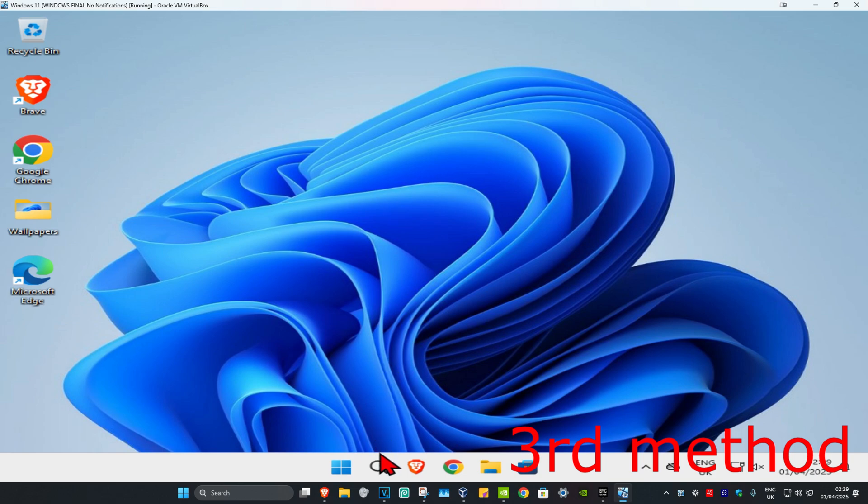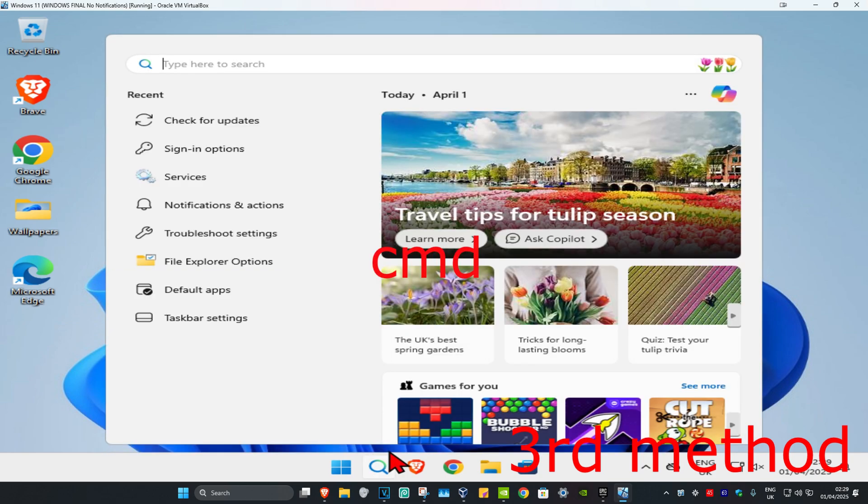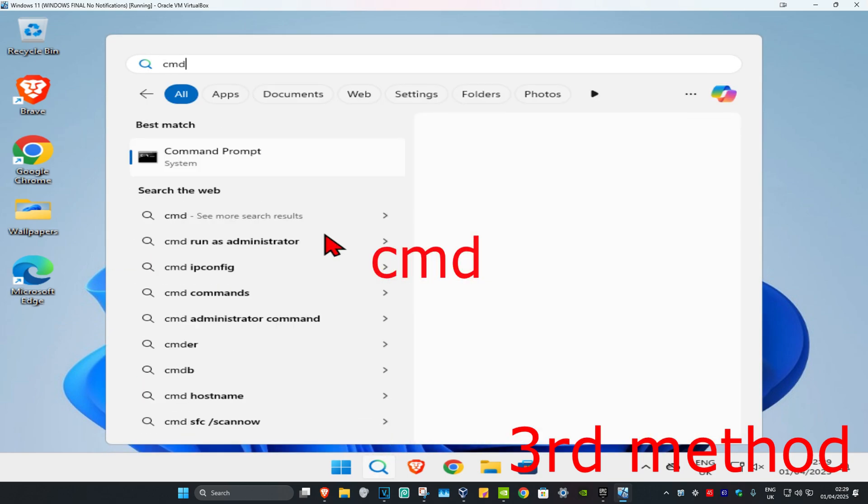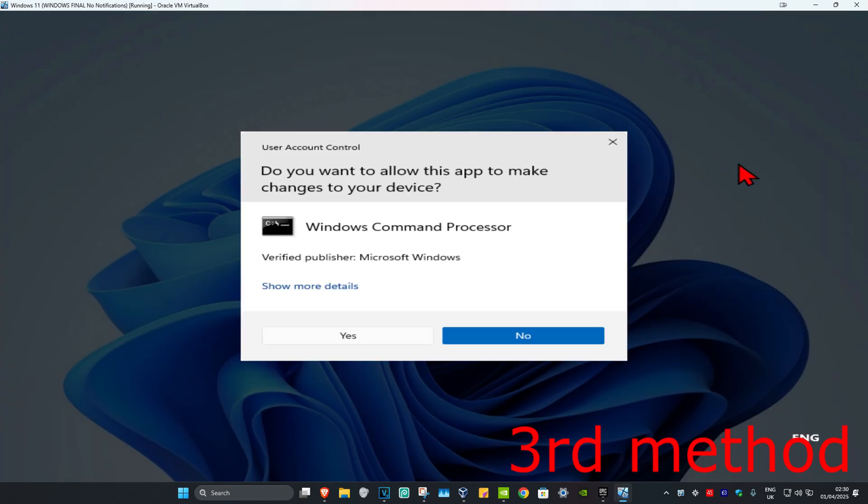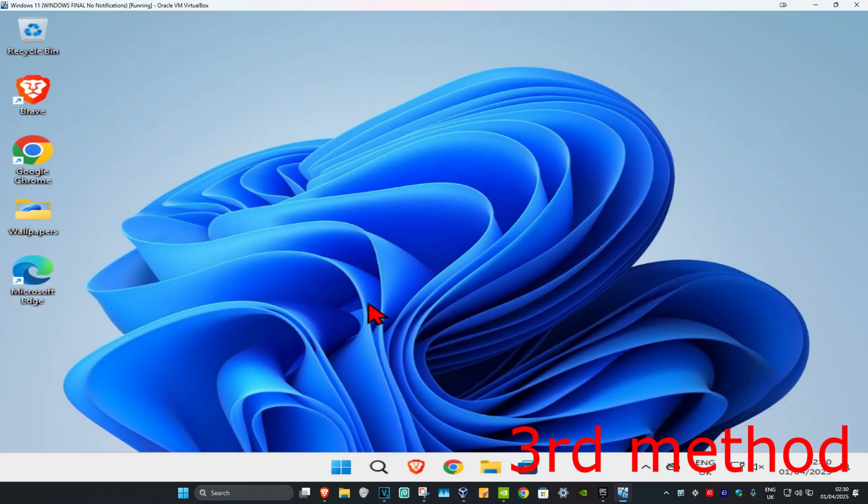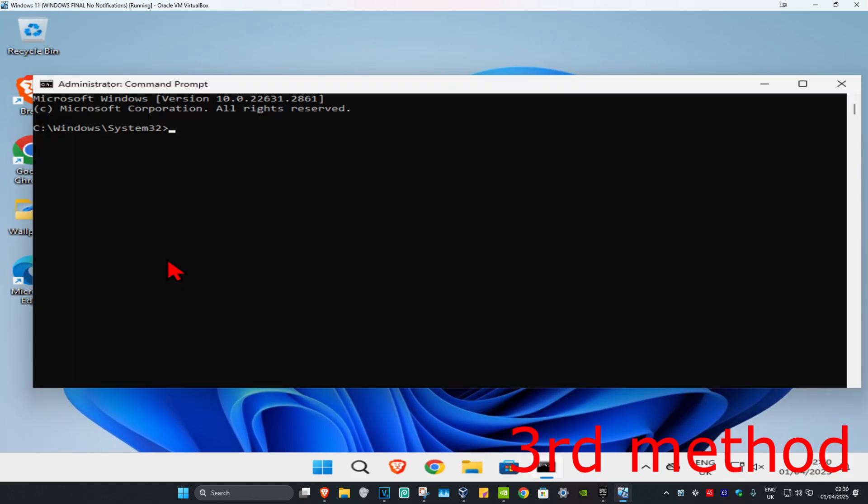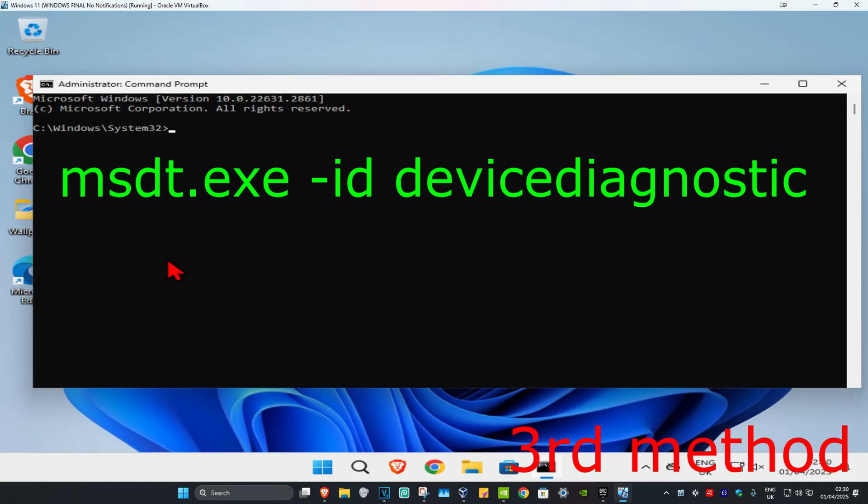For the next method, head to search and type in 'cmd'. Run it as administrator and click yes. Once you run this, type in: msdt.exe -id device diagnostic, then press Enter.